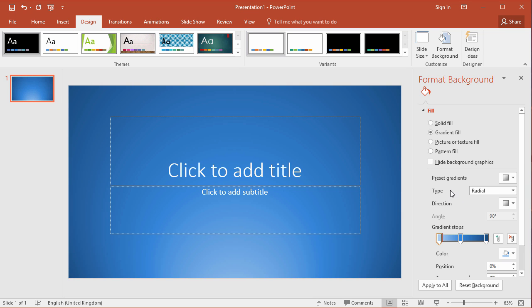The thing to watch out for with the gradient fill though is if you're recording your PowerPoint presentation, normally what will happen is the gradient, although it looks nice and slick and smooth here with a nice transition between the light and the dark, when it's recorded and encoded particularly for YouTube, this gradient will end up looking quite blocky and you don't get the finer detail of all the different colors available.